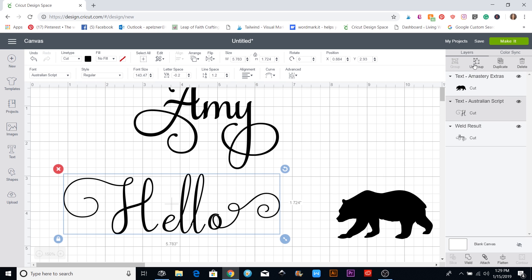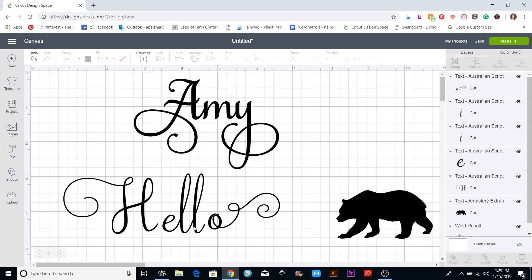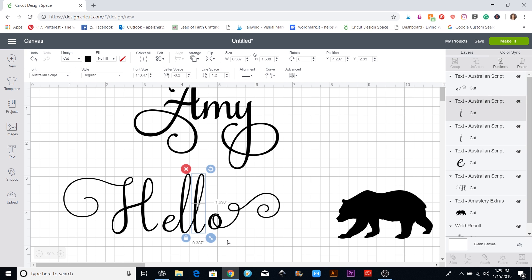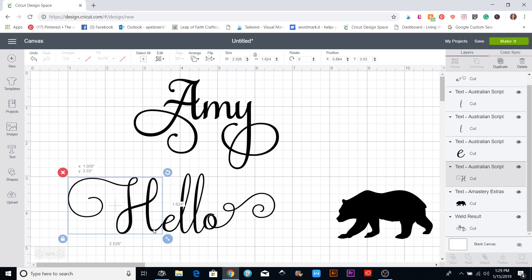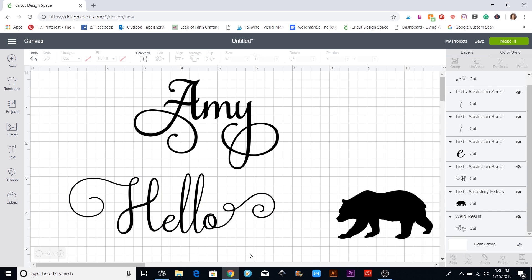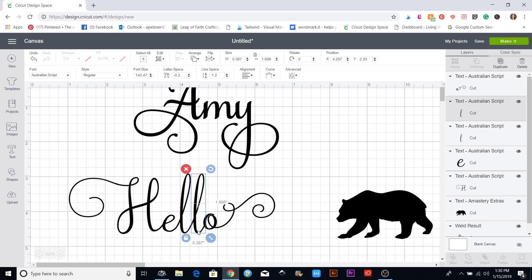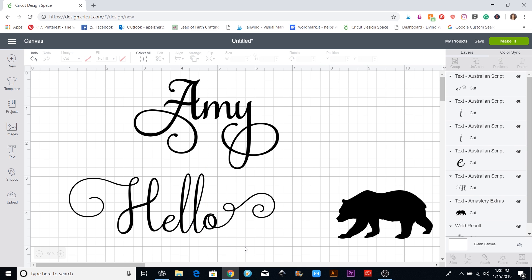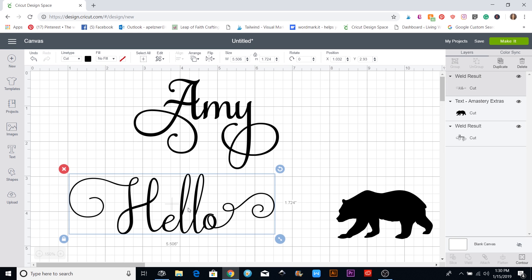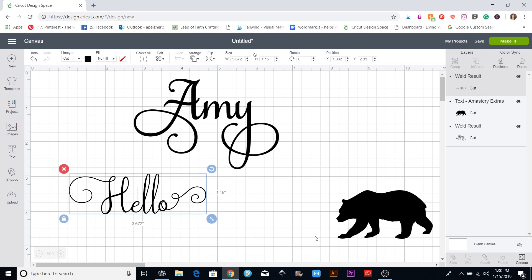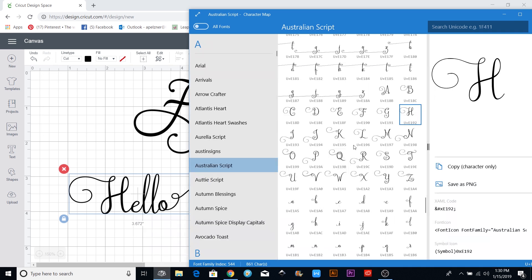I'm going to ungroup them and move this one a little bit, then move this over. You can attach or not attach that one. I'll put a box around just these ones and hit the Weld button down here. Now this one is all ready to cut out with the swirls. Sometimes the extras also have a couple of letters already combined together.